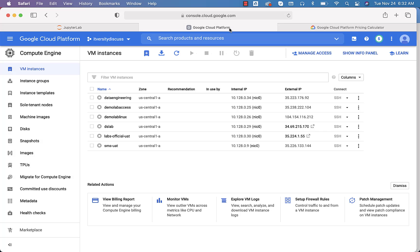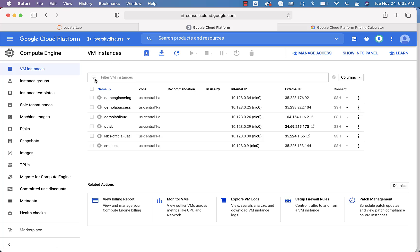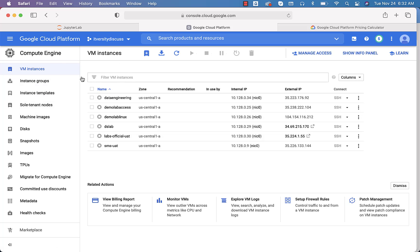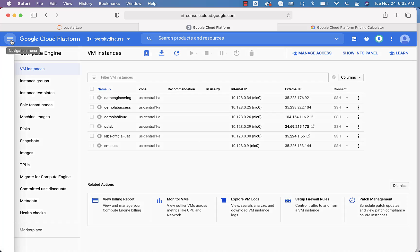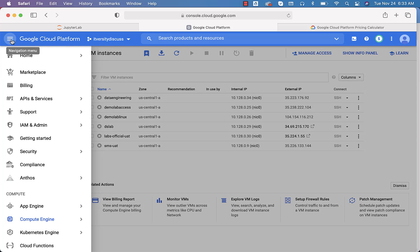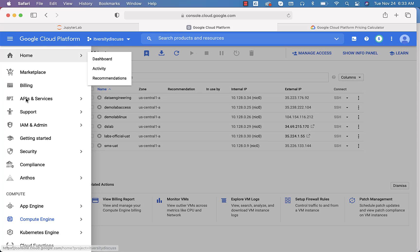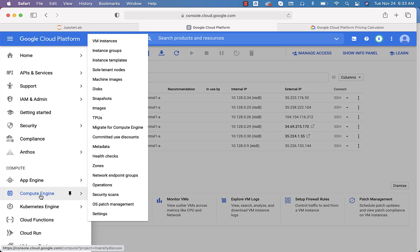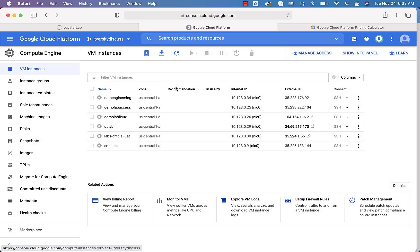Go to the Google Cloud Platform. This is how the VM dashboard will look. If you are not on this dashboard, click on the sandwich icon to go to the sidebar, go to Compute Engine, and then go to VM Instances. That will take you to this dashboard.